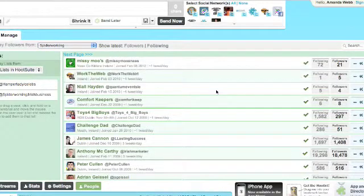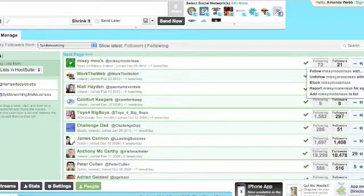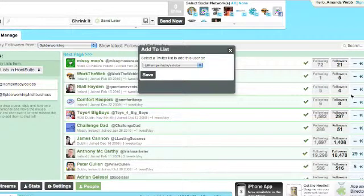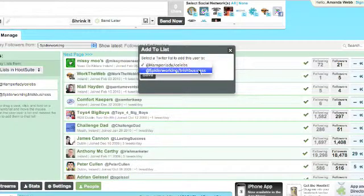On the right hand side of each user's profile you can click the cog. And in the drop down menu here click add to list.